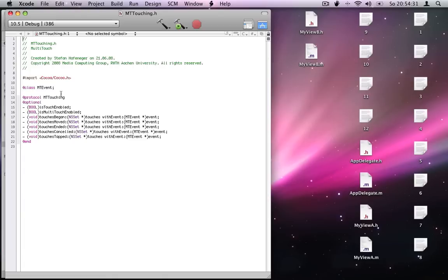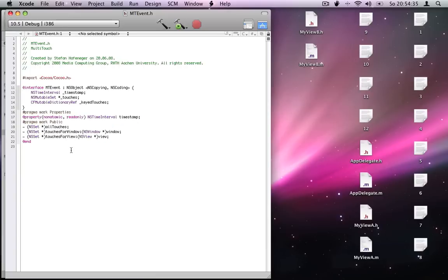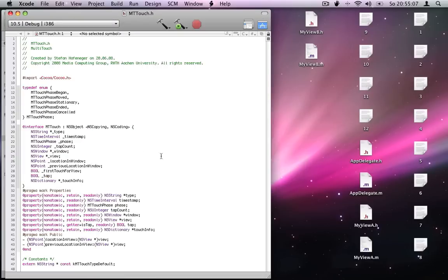I will explain the function of the individual methods later. When the first object touches a Multi-Touch surface, a new MTEvent is created. A Multi-Touch event consists of a timestamp and a set of touch objects. It is updated any time a new object touches the surface, is moved, or leaves the surface. When the last object leaves the Multi-Touch surface, the MTEvent is released. The MTEvent class provides one read-only property and three methods to get the touch objects, whereas two of them are just convenience methods. Each touch object is an instance of MTTouch. This class provides several read-only properties and two methods to get the current and previous location of the touch. A touch object is created once an object touches the surface and is then updated each time the object is moved. It is finally released when the object leaves the surface.